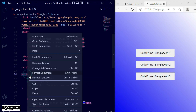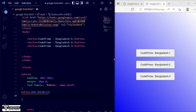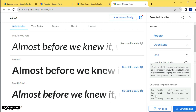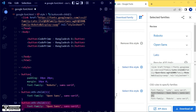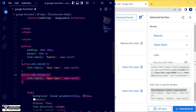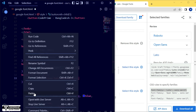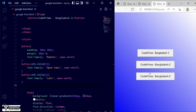Now copy the button tag and use the nth-child selector — nth-child(1) for the first button. Go back to Google Fonts and copy the second font-family value, then go back to VS Code and paste it. Copy and paste again for the third font. Replace the font-family for each nth-child selector and save the file. Open it with the Live Server and you can see there are now three different fonts applied to each button.